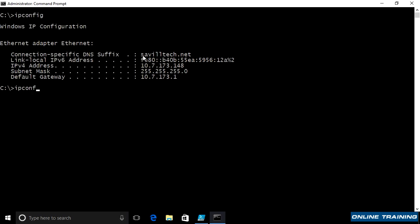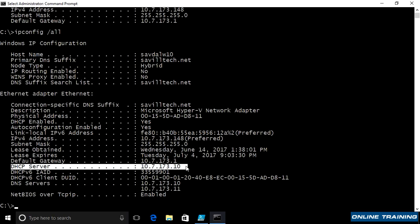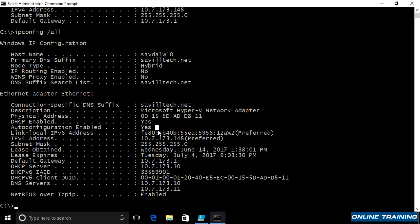If I do ipconfig slash all, it shows me additional information. It shows me, for example, the name of my adapter, my MAC address. If I'm using DHCP, what my DHCP server actually was. If I'm using NetBIOS over TCP IP, when my lease was obtained, when it expires. So just additional information to help me understand my current IP configuration.